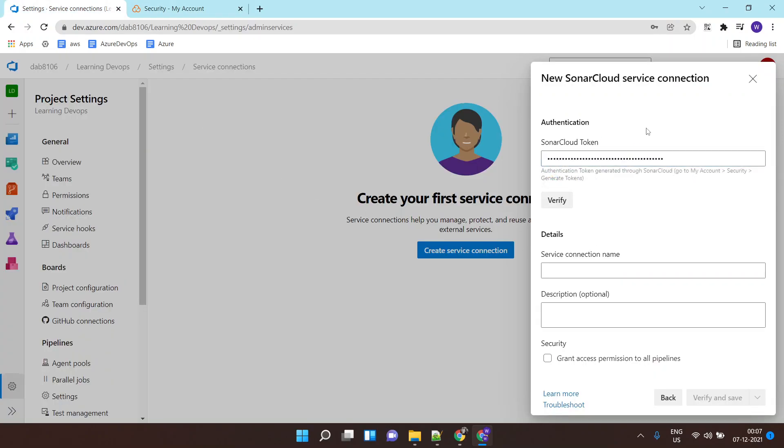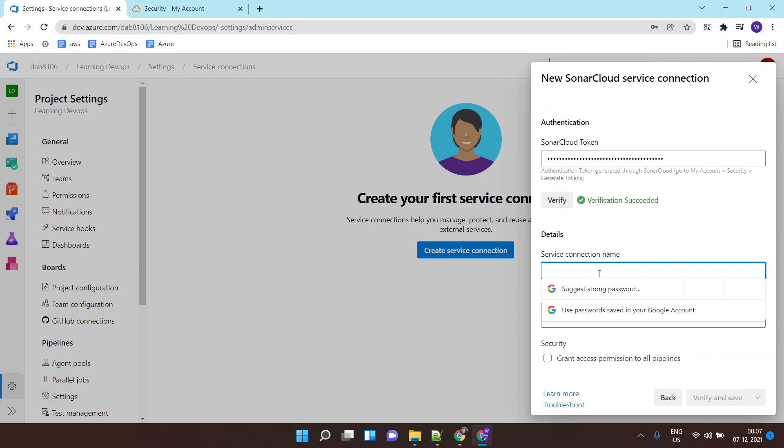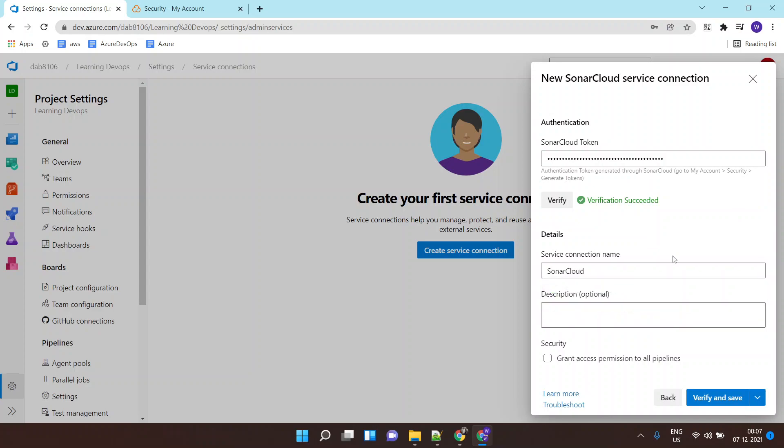I'll click on verify. Service connection name is SonarCloud. I'll say this service connection can be used by all my pipelines, and I'll click on verify and save.